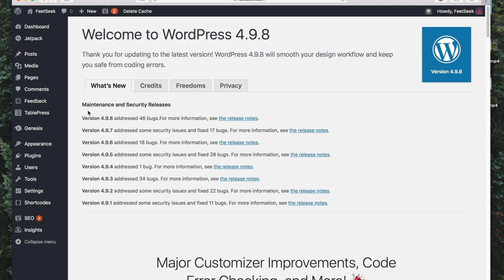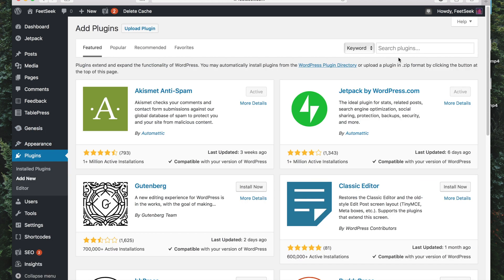So the first thing you want to do is go to your WordPress dashboard, hover over to the left hand side, go to Plugins, Add New, now search for a plugin called Mango Buttons.